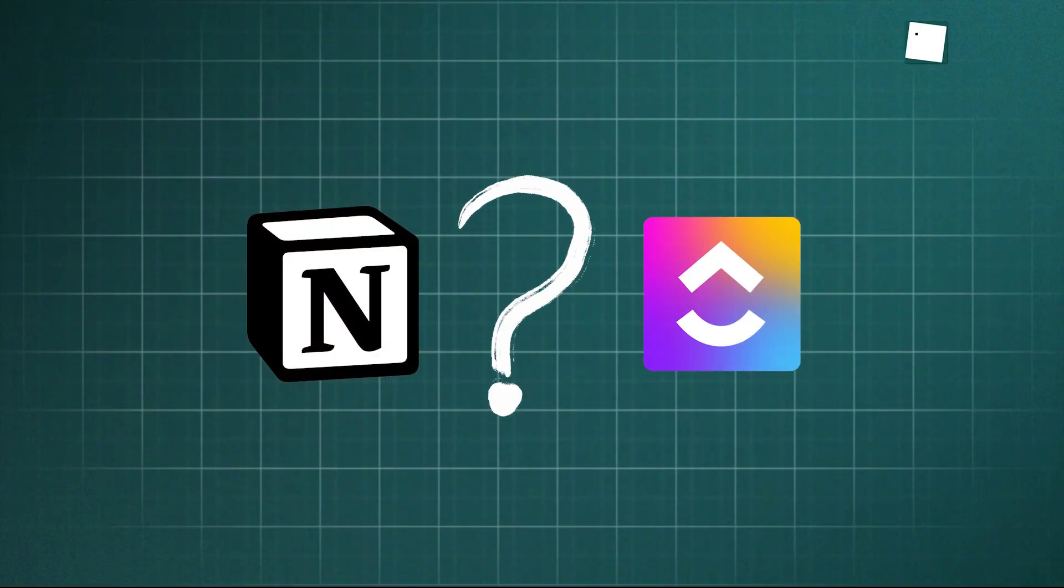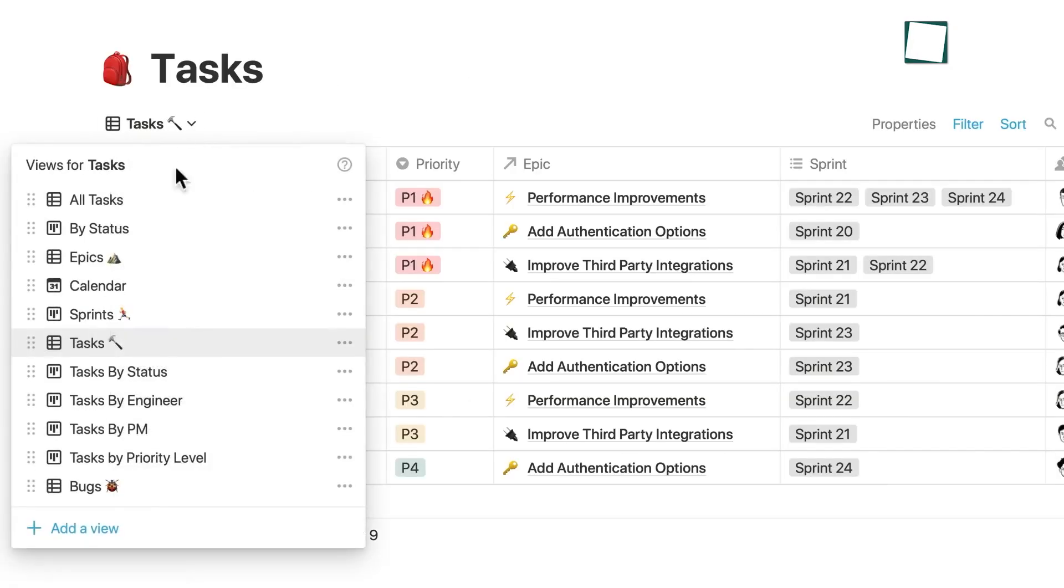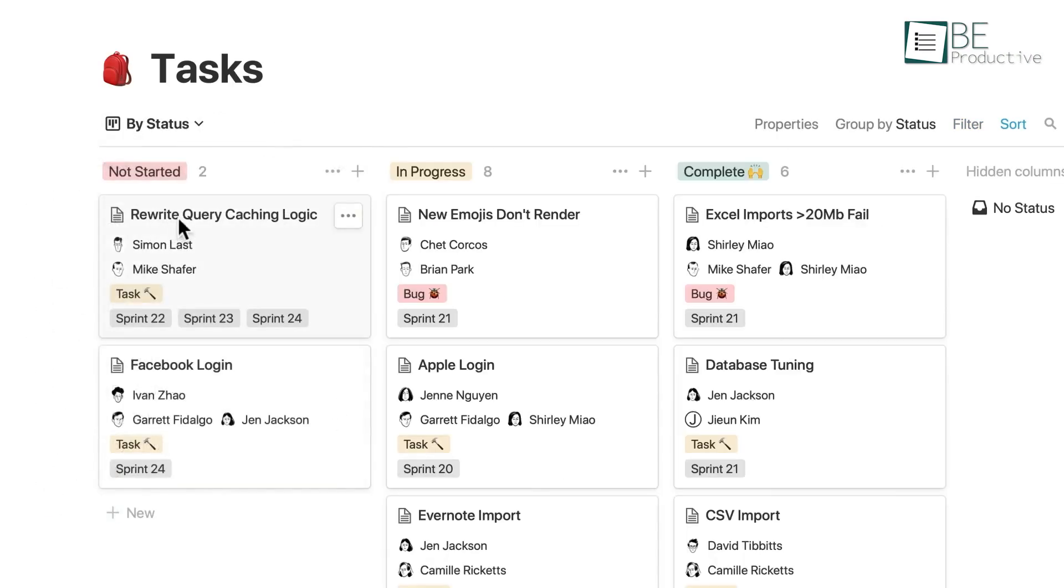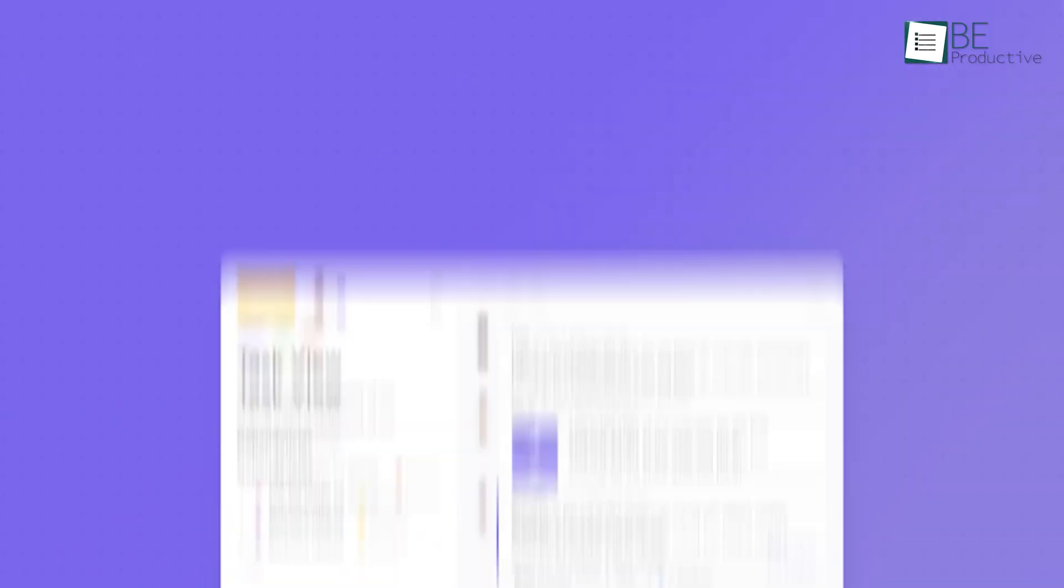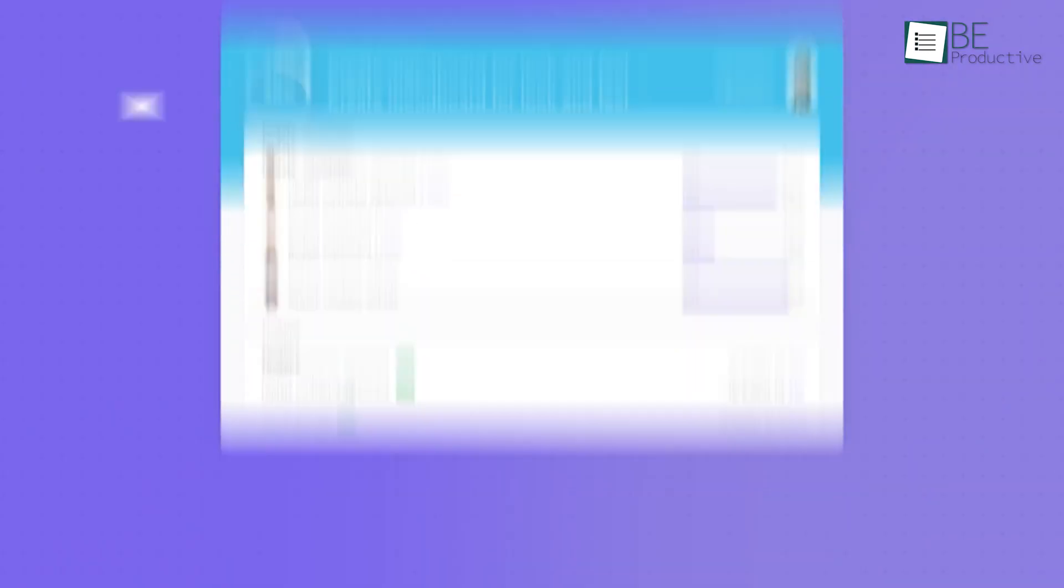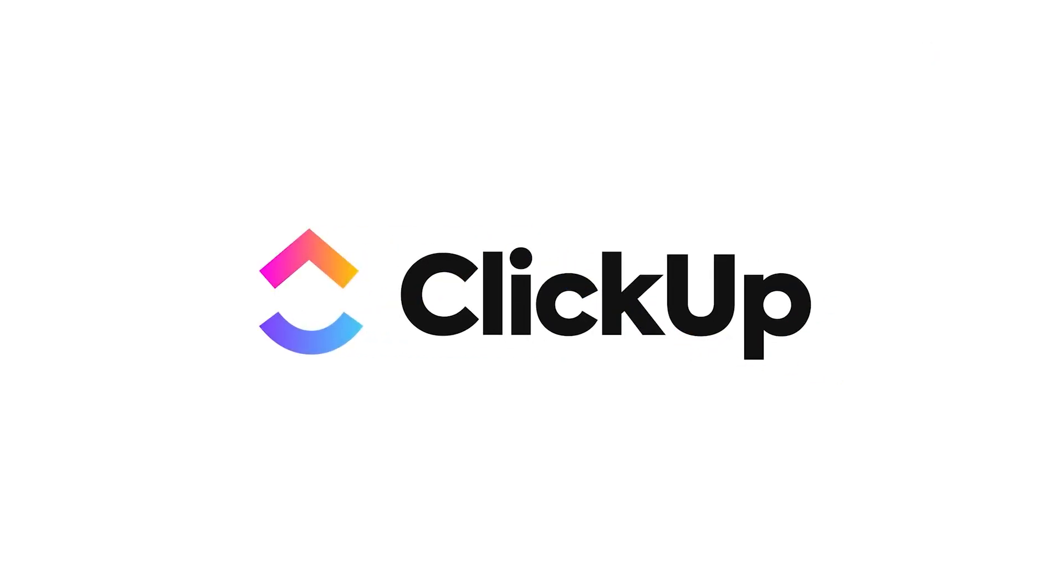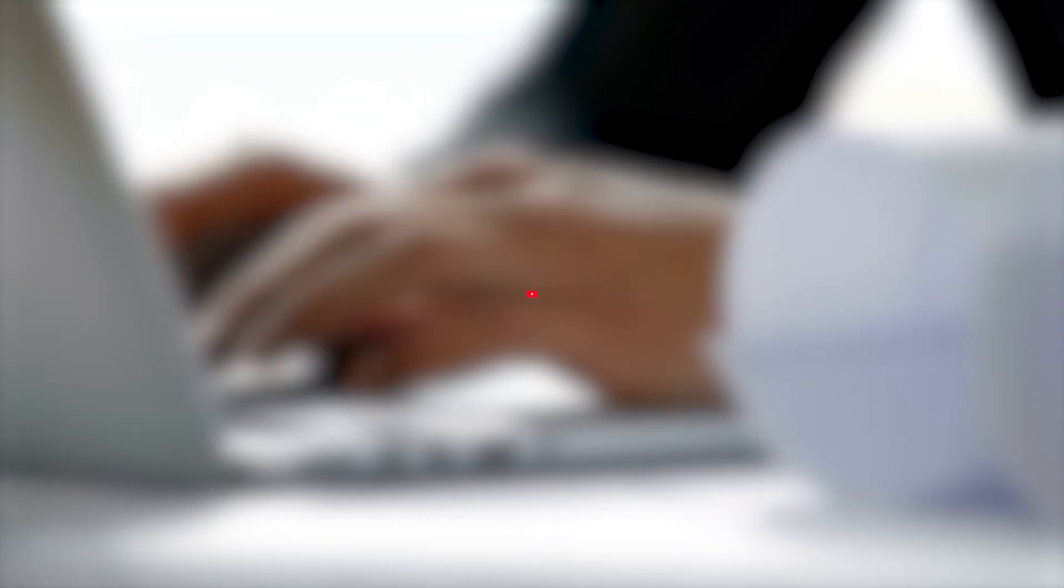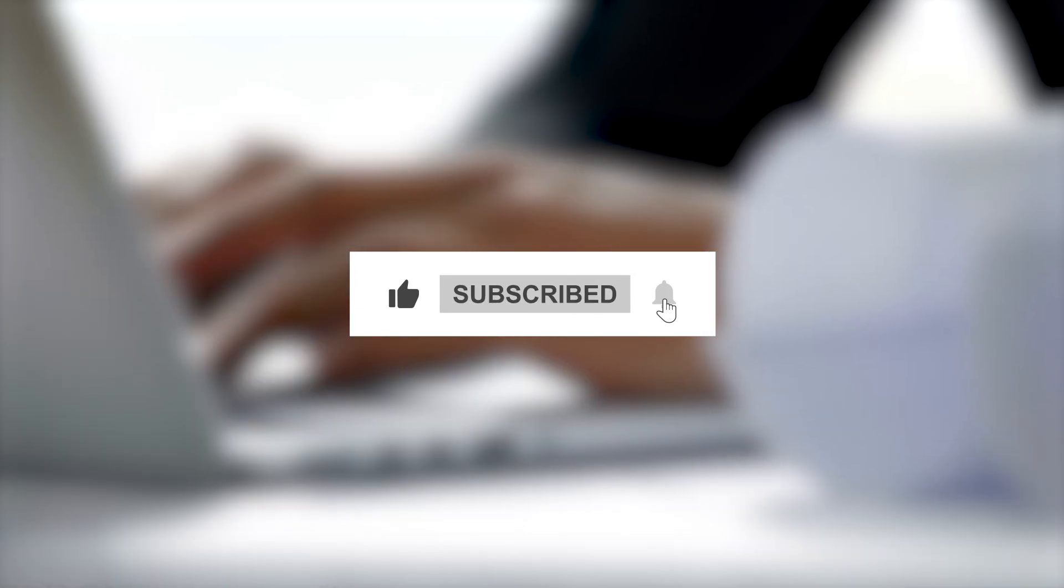So which tool is right for you? If you value flexibility, customization, and a best-in-class solution for documentation and knowledge management, Notion is your blank canvas. And if your priority is structured, powerful, out-of-the-box project management with deep features and extensive integrations, ClickUp is the better choice. Let us know in the comments which one you're choosing and why. Thanks for watching and don't forget to subscribe for more productivity insights.